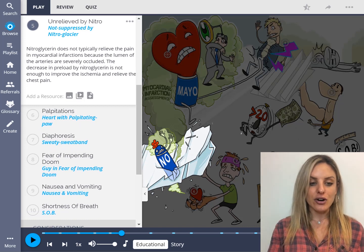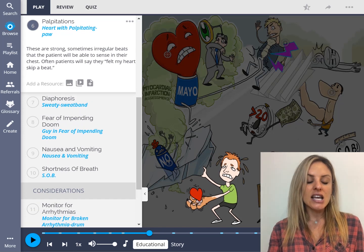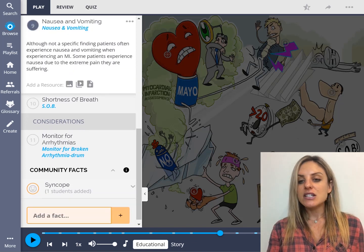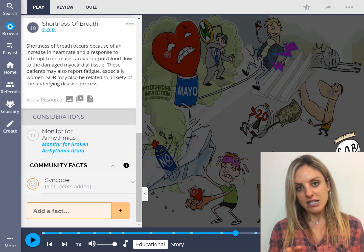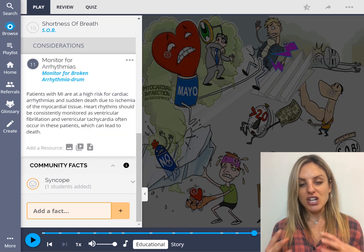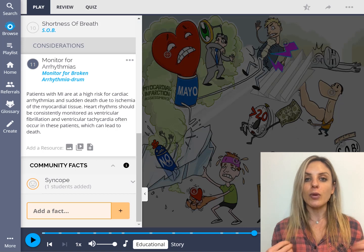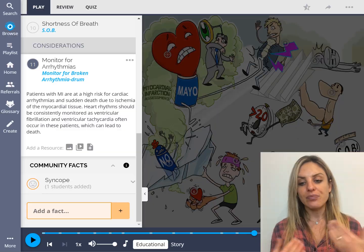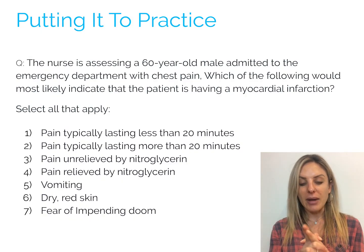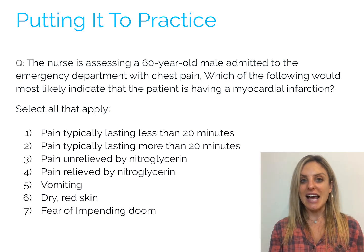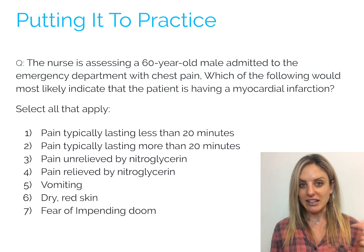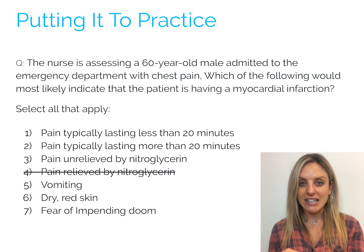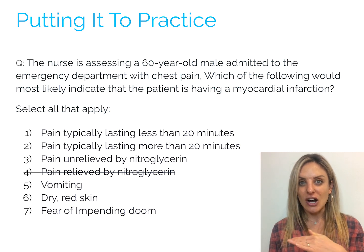We also have other signs and symptoms here — palpitations, fear of impending doom — if you remember that one — and nausea and vomiting, shortness of breath. So you're going to go through and see these characters and really start to commit this main image into your memory so that you can bring it up when you are stressed and taking this exam. So let's go back to our answer options. We have pain unrelieved by nitro — if I remember my little glacier that's not being suppressed, I know that's an answer choice. Therefore I can cross off and eliminate the one that is the opposite of that.